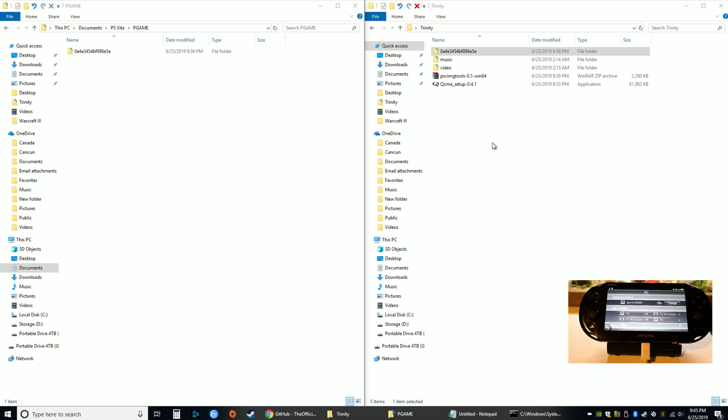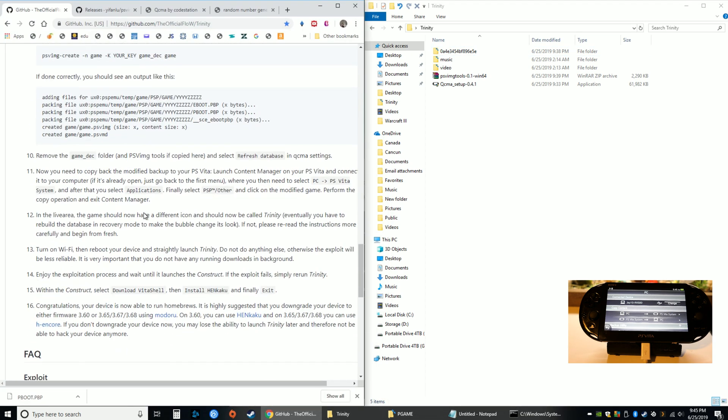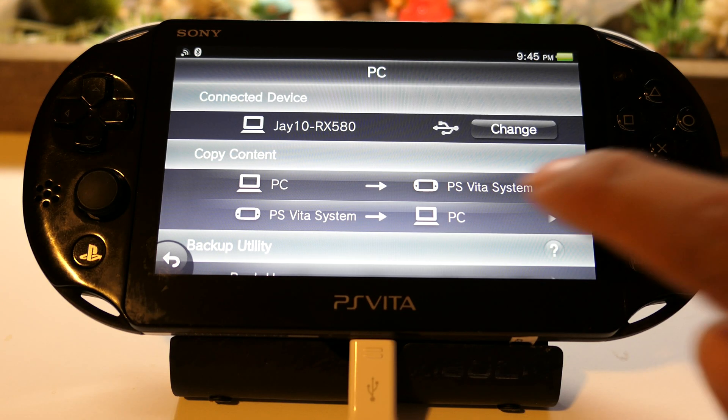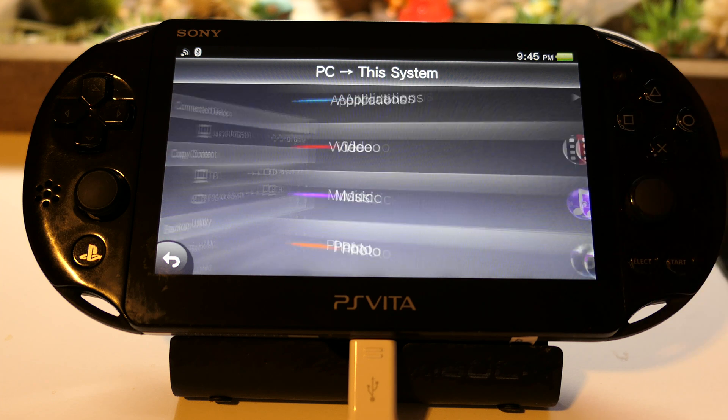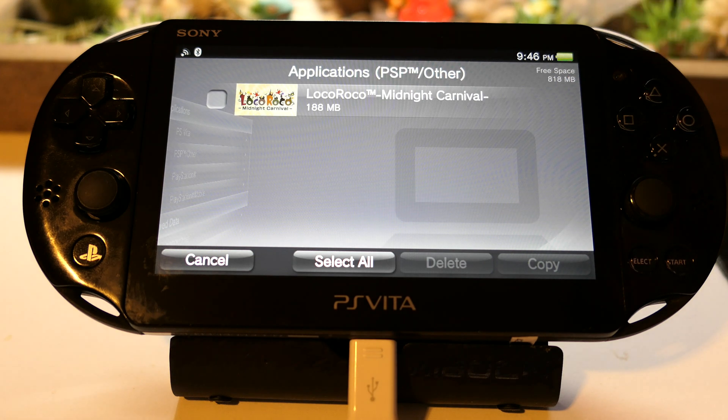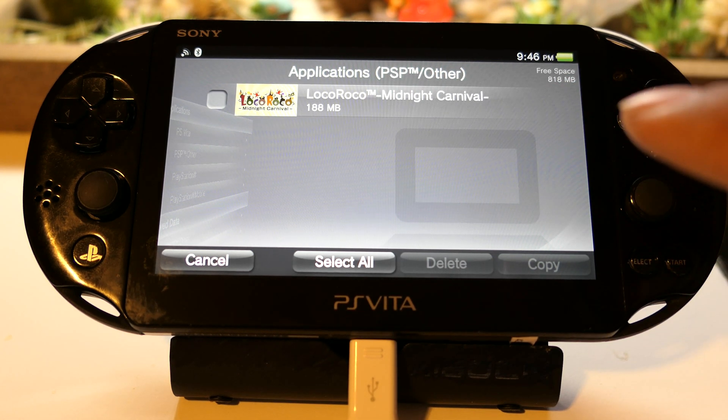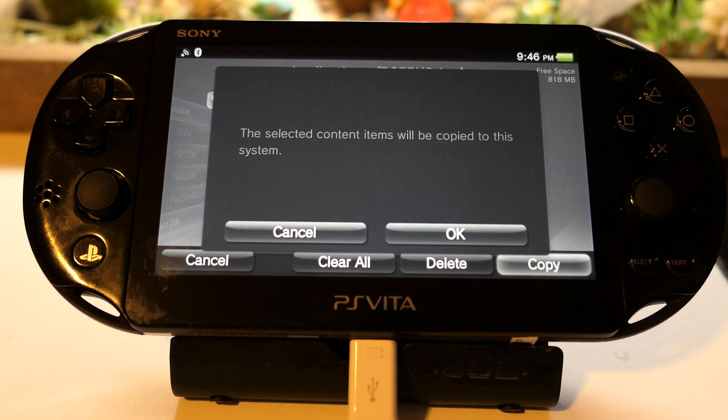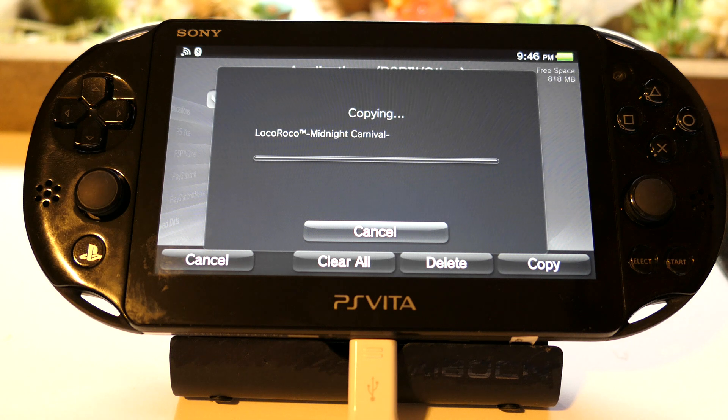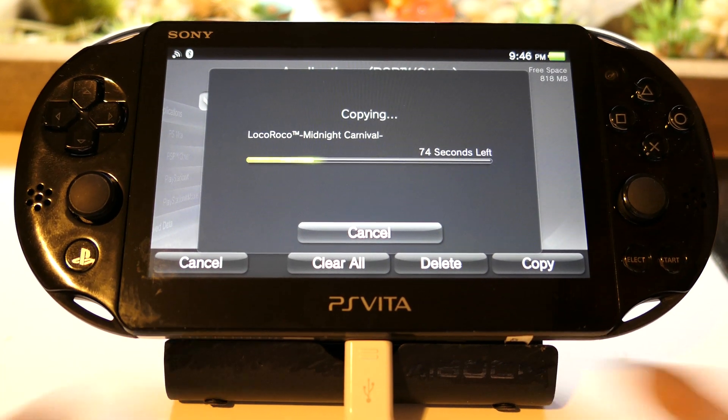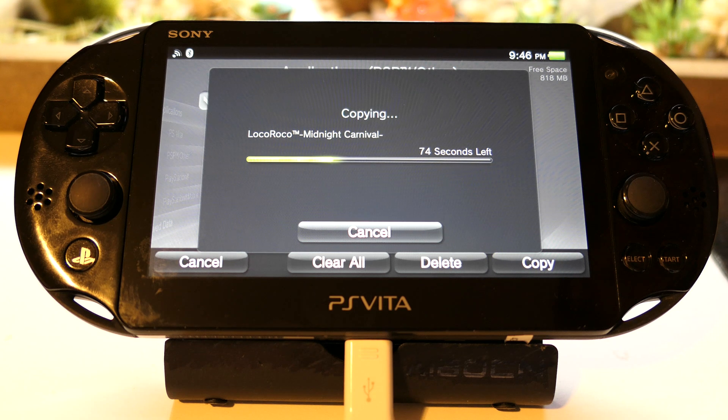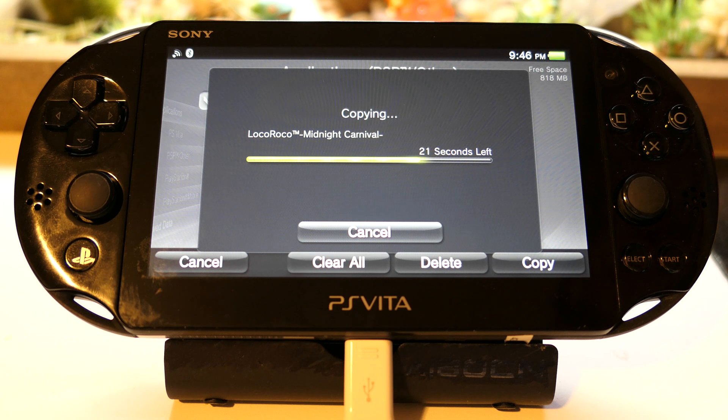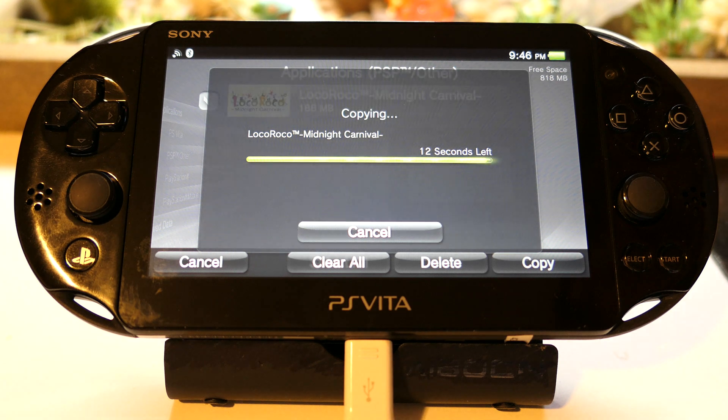Now comes the fun part. We are going to copy back the modified backup to the Vita. We are back on the Vita and now it says PC to Vita, Applications, PSP/Other, and there it is. You can see that it's altered because it went from 187 to 188 megabytes. So we're going to copy that. Click OK and it should load - might take a while to copy it over. Click OK.